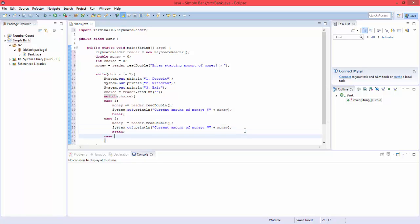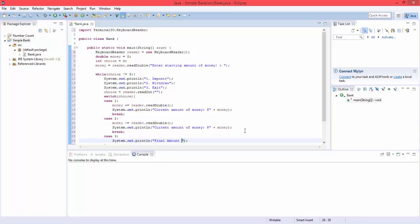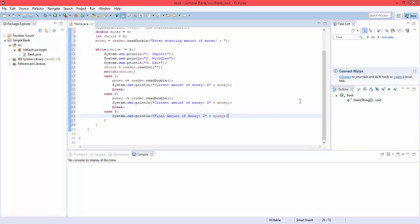And lastly, case three, the exit one, we're going to print final amount of money plus money. And also another break.